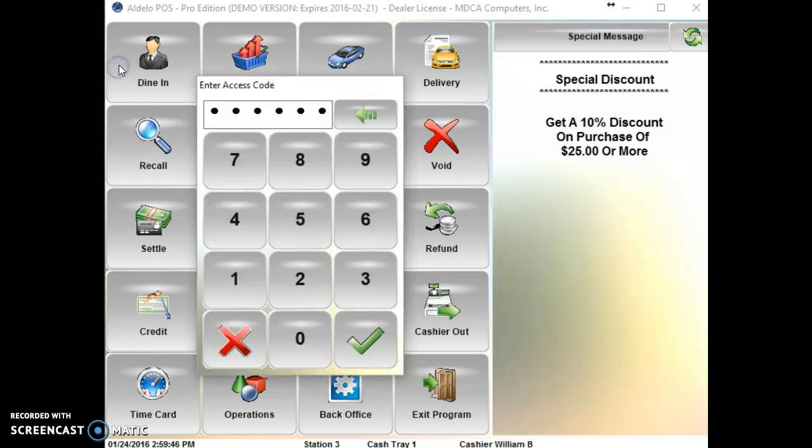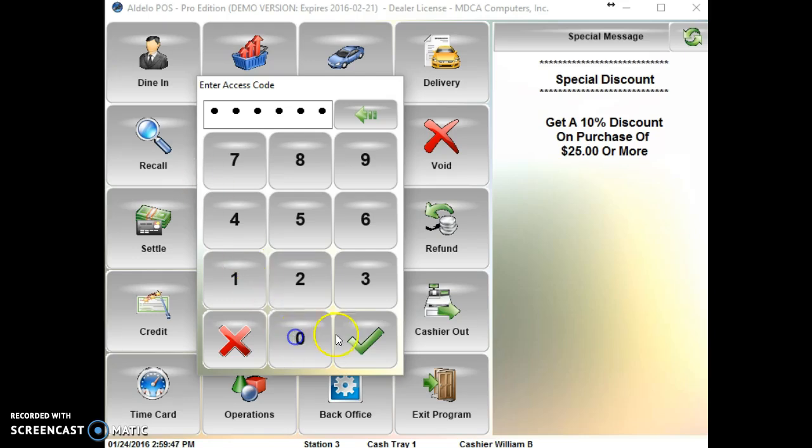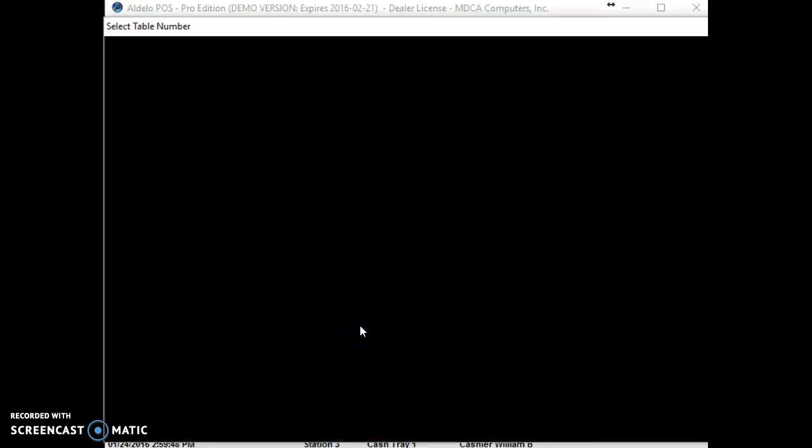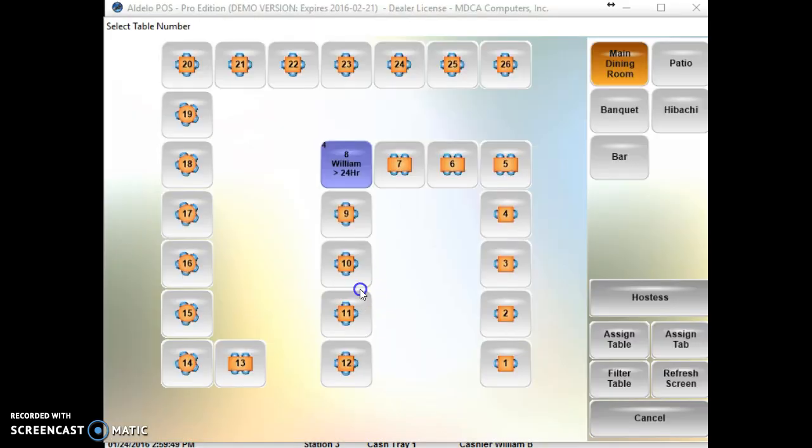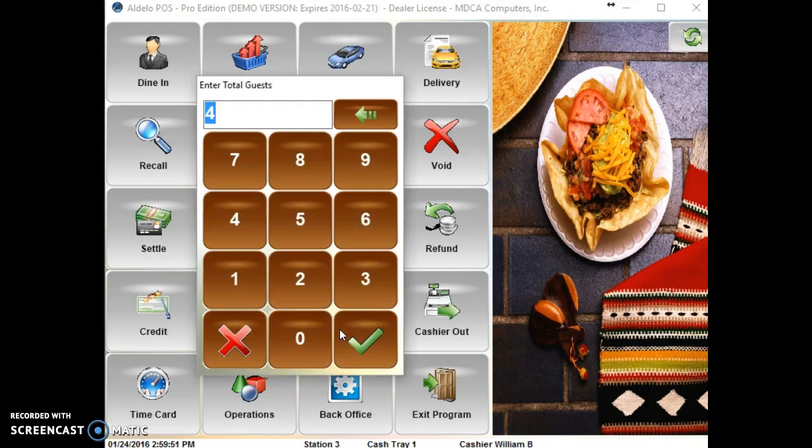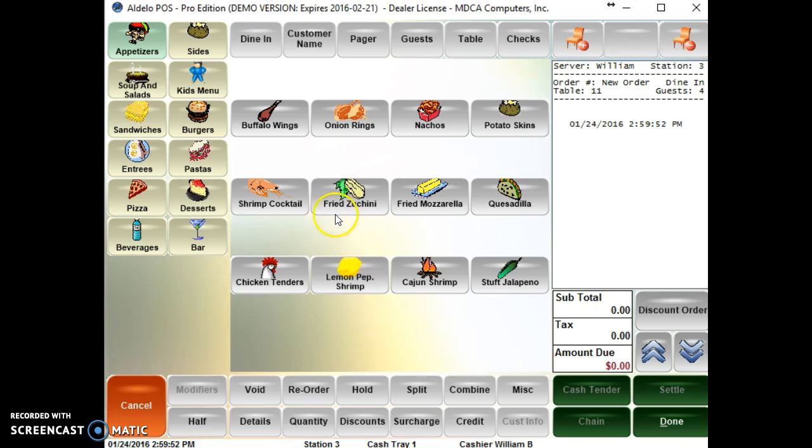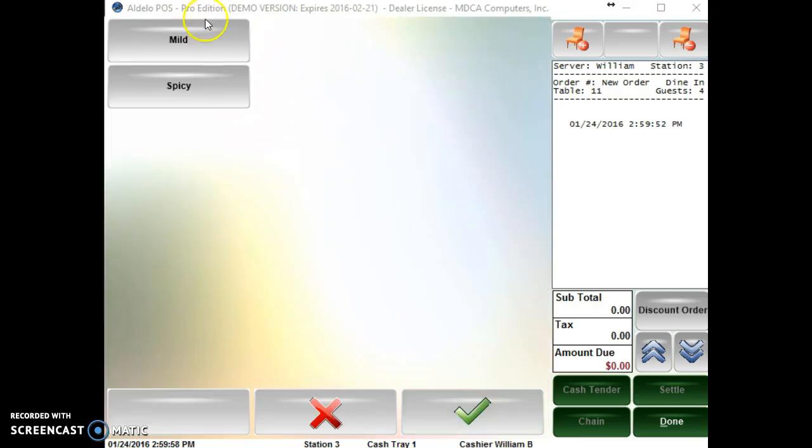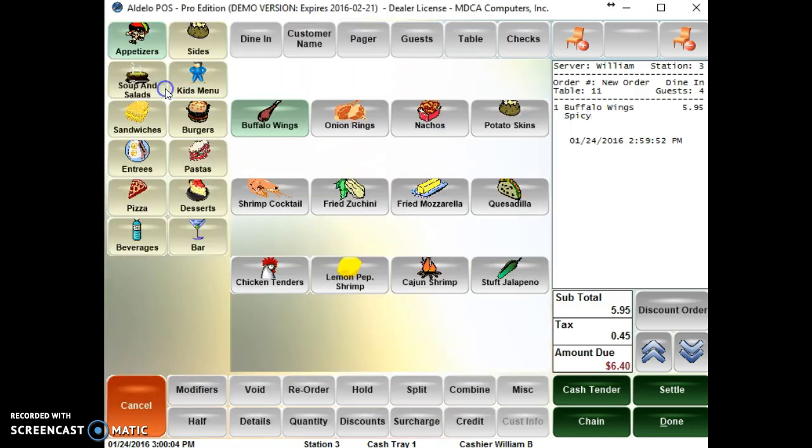The force modifier looks like this. If I go into Buffalo Wings you'll see here it jumped right into a forced modifier which is either mild or spicy. So I have to make a selection. That's a forced modifier.